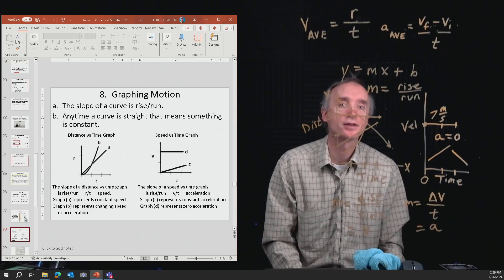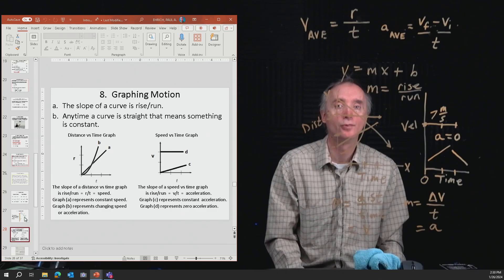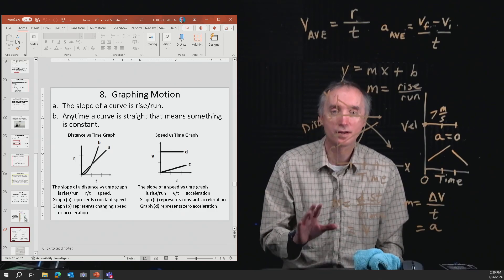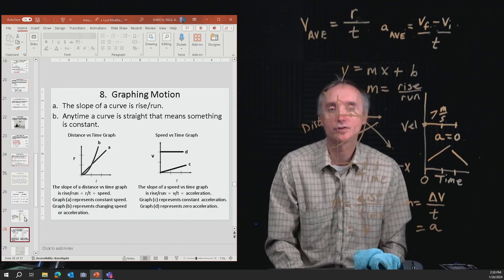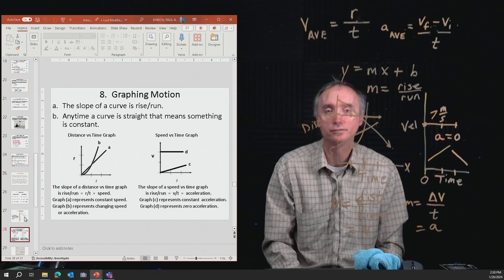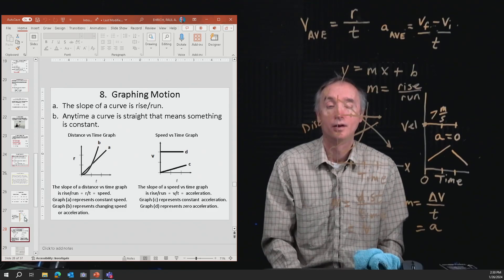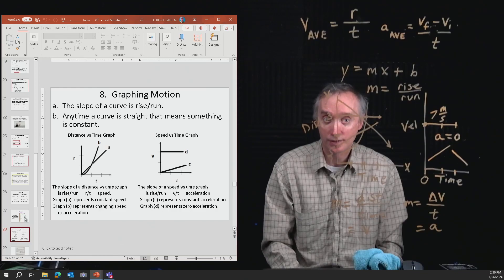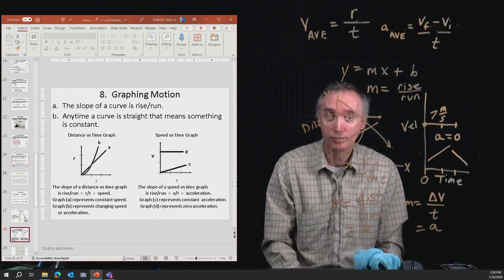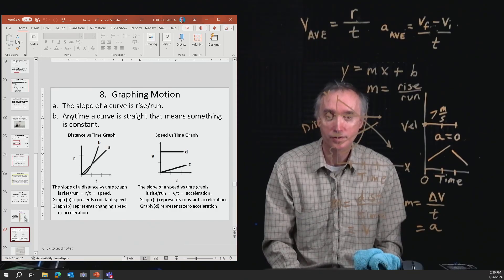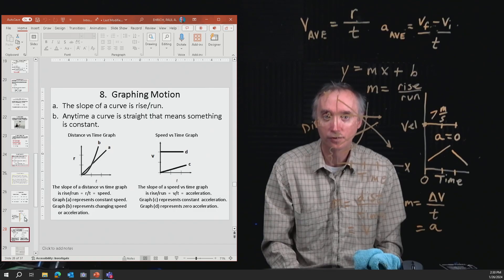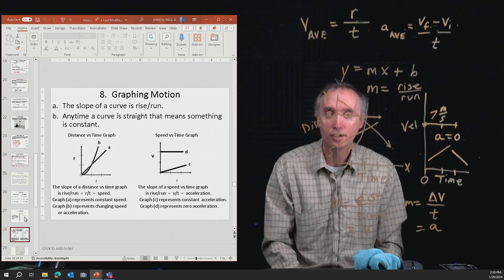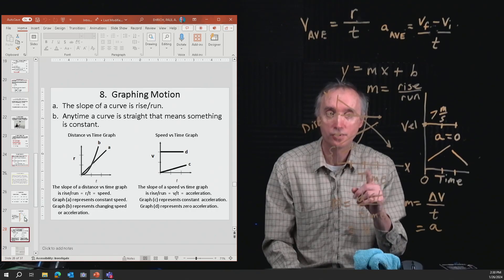That's a lot to digest, so you might want to watch this segment again to make sure you're getting it. That wraps up this lesson. In the next series of lessons for the unit exam review, we're going to be talking about Newton's Laws of Motion. I'll see you in just a moment.